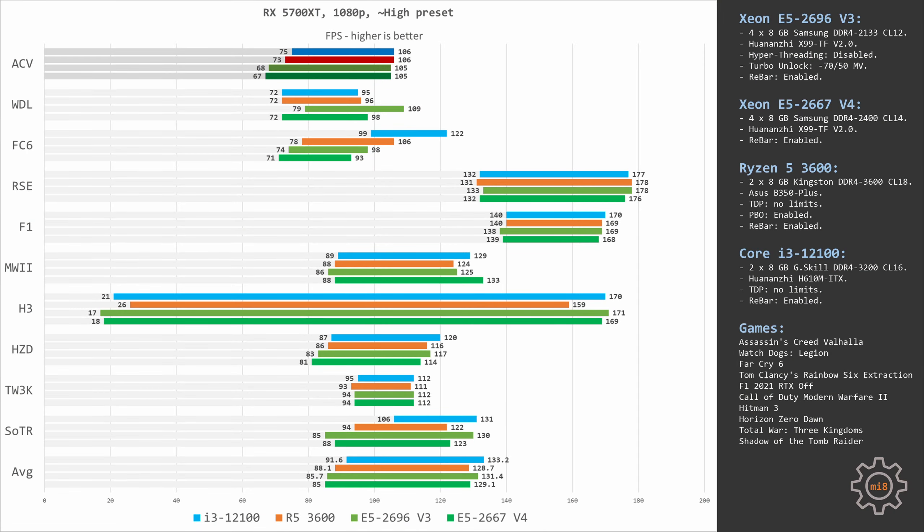Starting with Assassin's Creed Valhalla, Ryzen 5 3600 doesn't give any unexpected results. The performance is almost identical to i3-12100, and it means it's slightly faster than the Xeon CPUs. On average the difference is just 1 fps, but the gap in minimals is a bit bigger. Xeon E5 renders only 67 frames while Ryzen 5 delivers 73 frames, so the gap is 6 fps or about 10 percent.